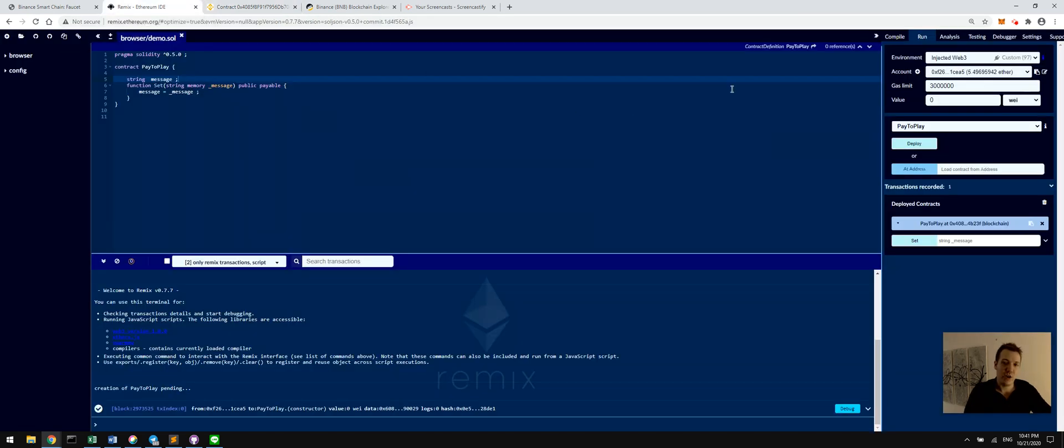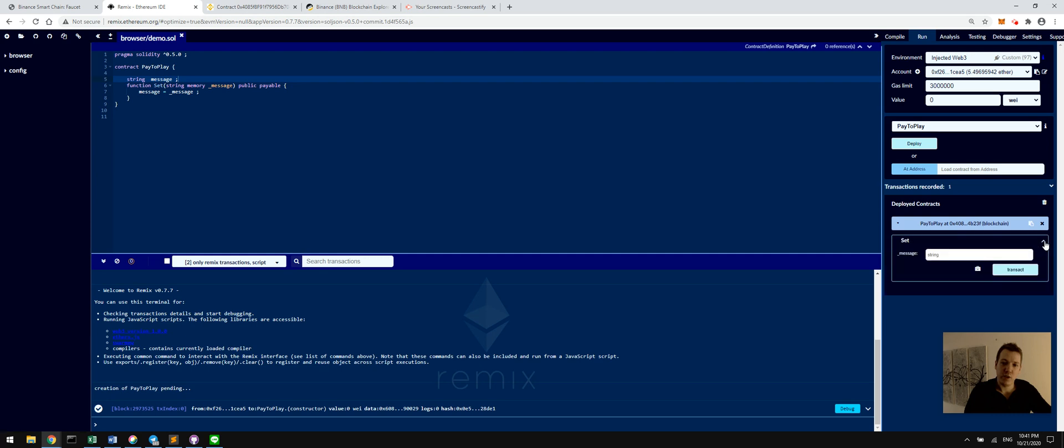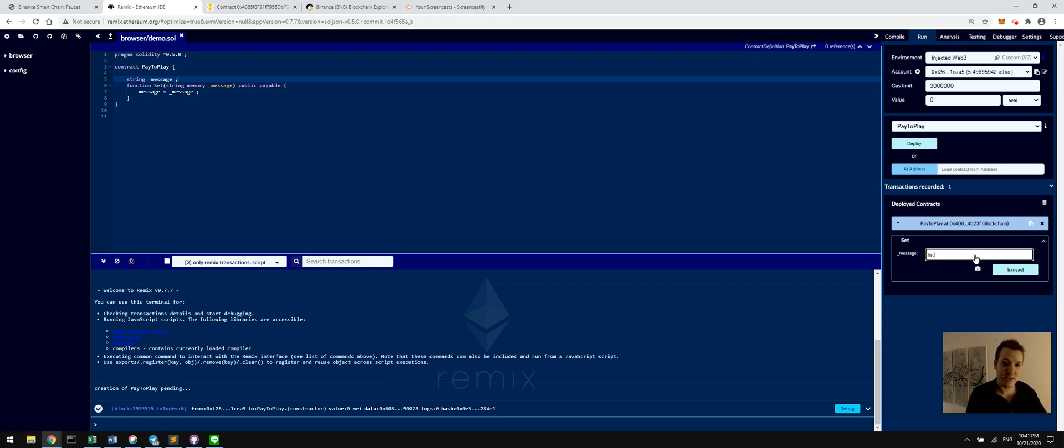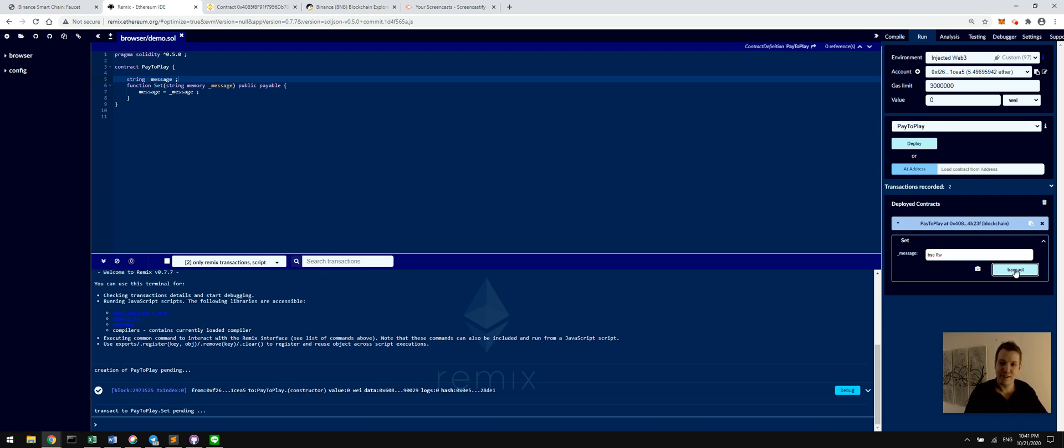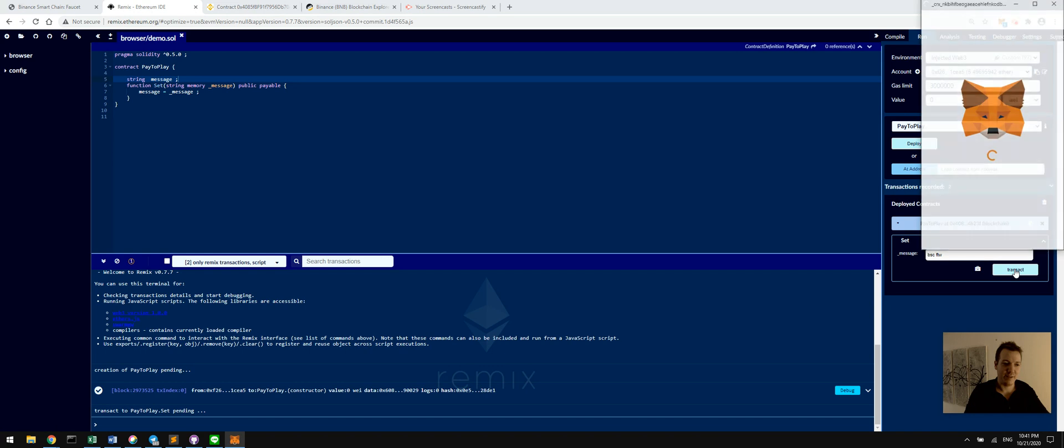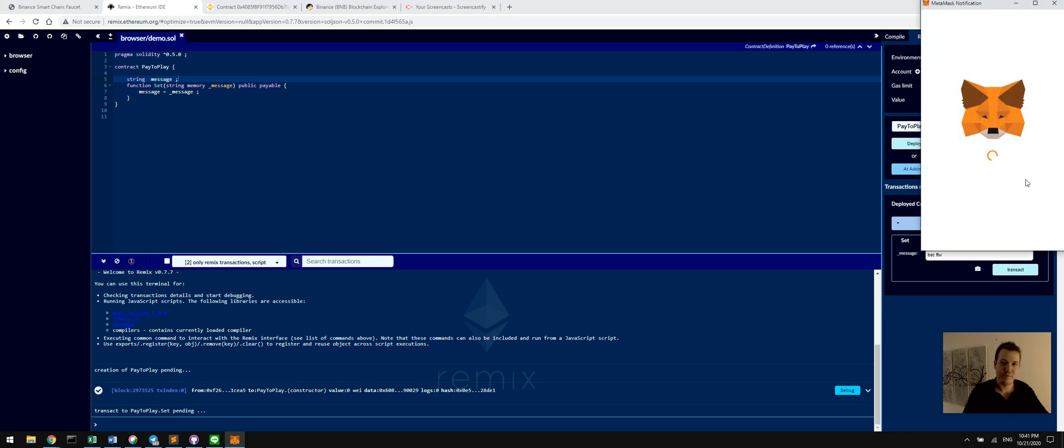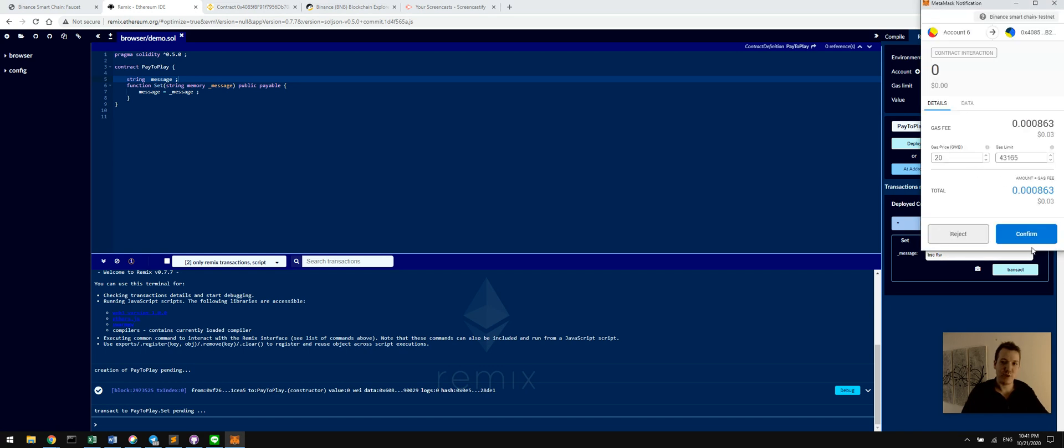So what we're going to do is send a transaction to this contract and then see it pop up in real time on the smart chain explorer. So go back over to Remix and recall that this contract allows us to post a string as a message and store it in that contract. So we're going to put, how about BSC for the win? And we're going to send that.